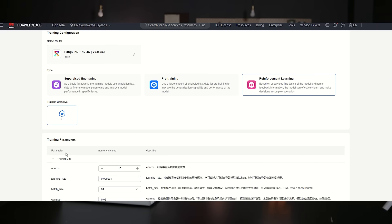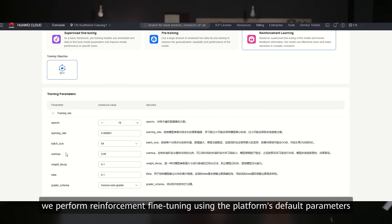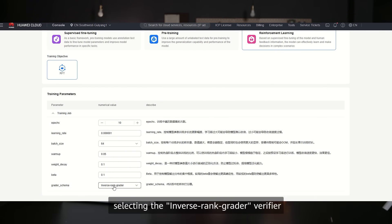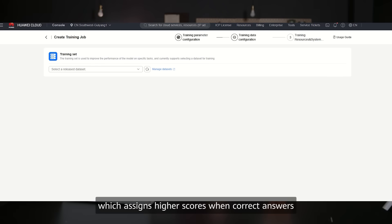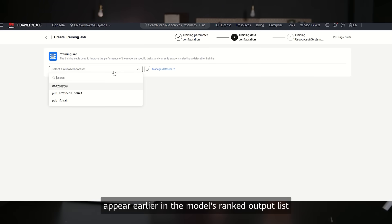Next, we perform reinforcement fine-tuning using the platform's default parameters, selecting the inverse range grader verifier, which assigns higher scores when correct answers appear earlier in the model's ranked output list.